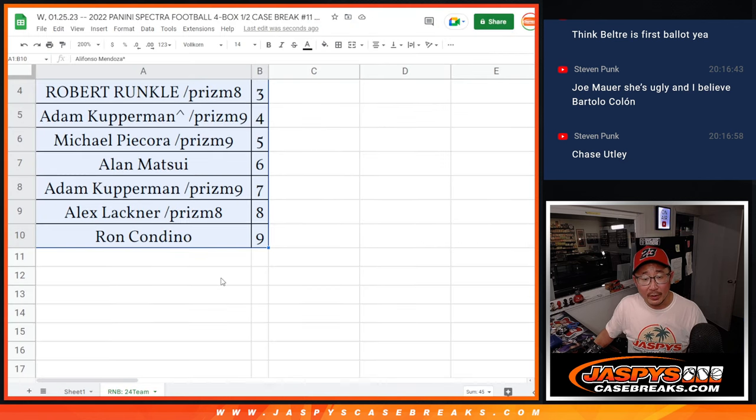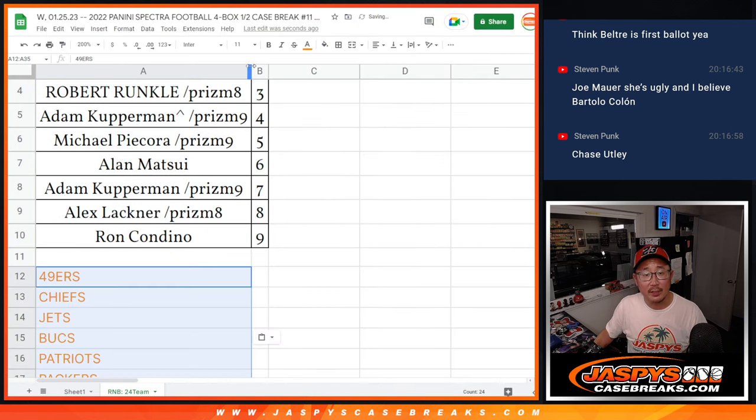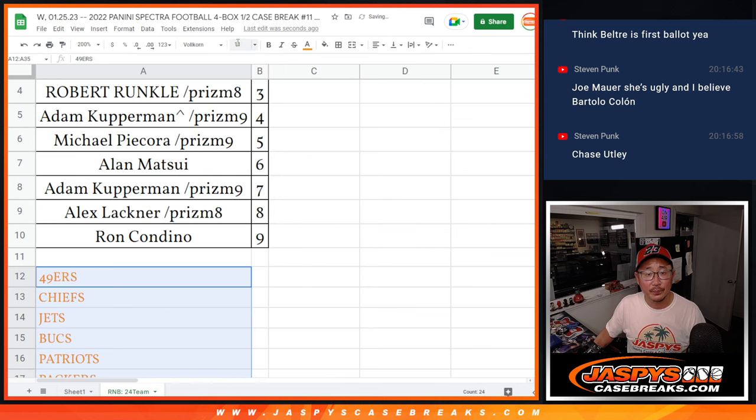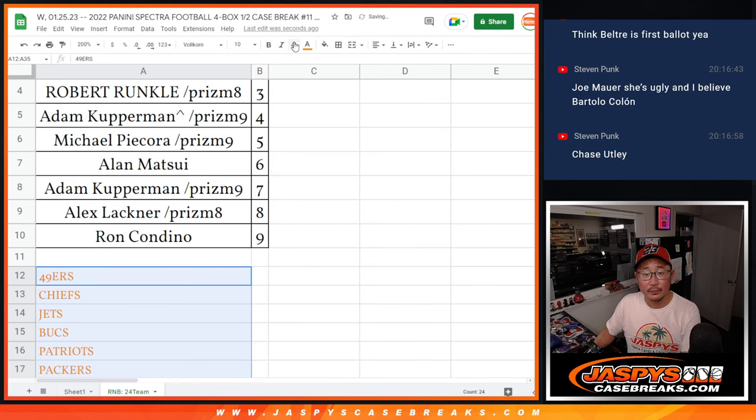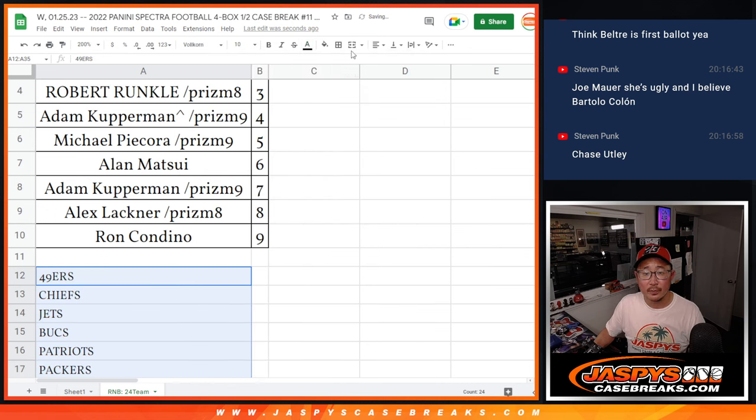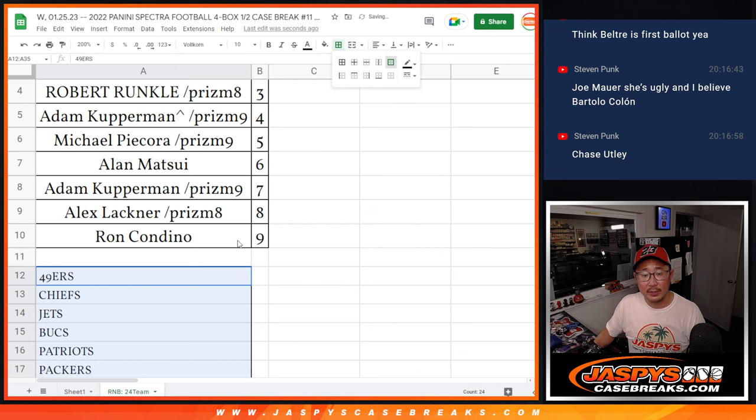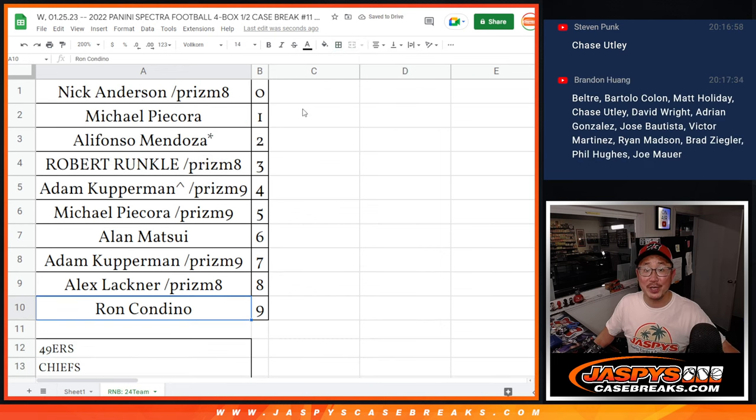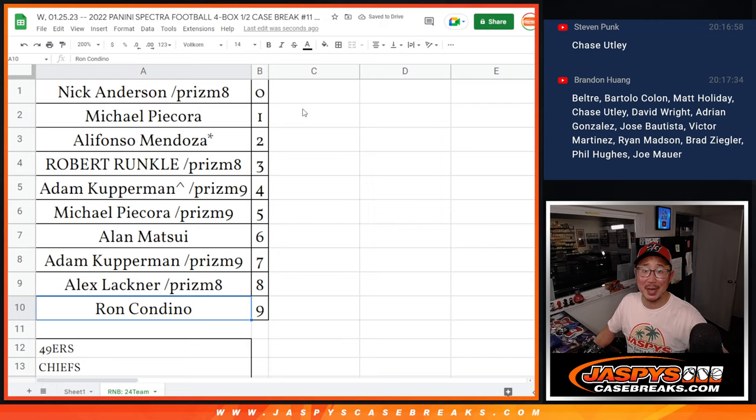I want to get the team list in here as well. All right, so that's the team list right there. There you go. All right, we'll see you in the next video for the break. JaspisCaseBreaks.com. Bye.